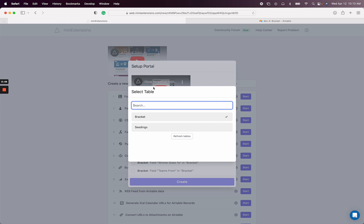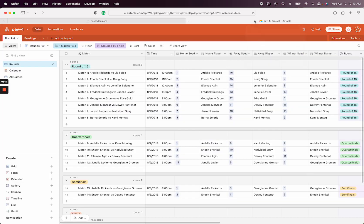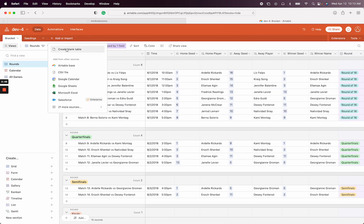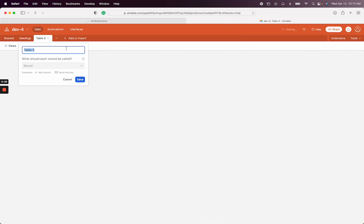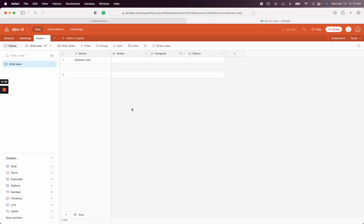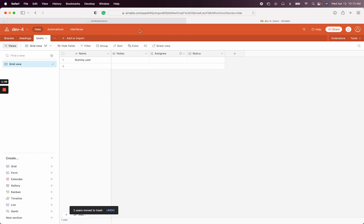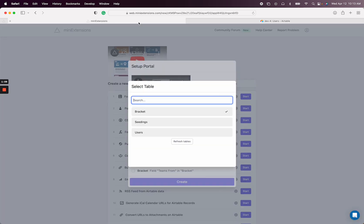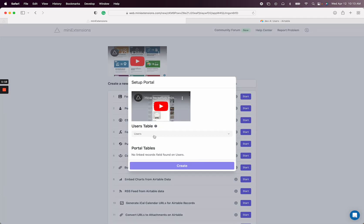The way we will do this is I'm going to go to Airtable and create a users table. I'm never really going to have users in here. This is just for the extension to work. I'm just going to call it this dummy user, and I'm going to delete these fields. All we're doing here is making it possible for the portal to function as if there is a user, but there isn't a real user, it's just a fake user. So I'm going to go back here and select the users table that I just created.